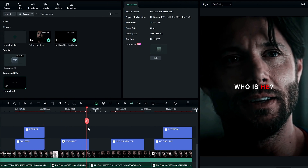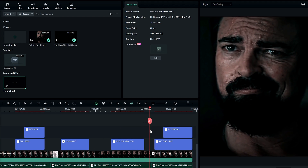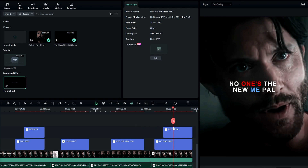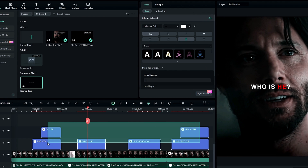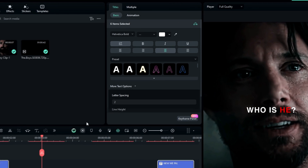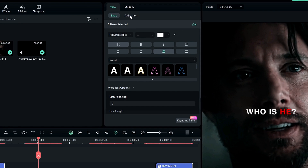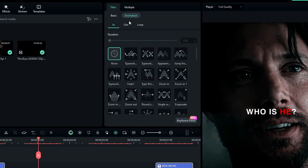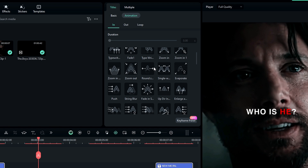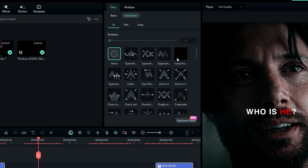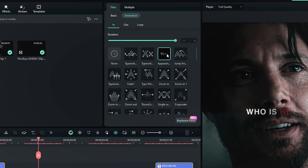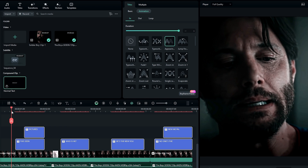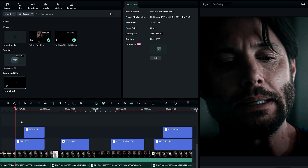After that, we need to add our first animation to this. So I select all these text layers and go to the title animation. Then you can add any animation you like — here I add this animation to my text. And here's what it looks like.